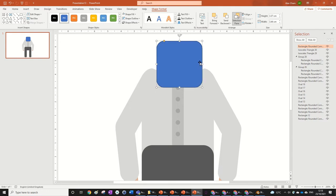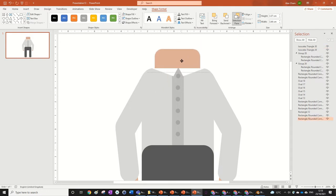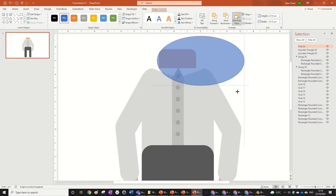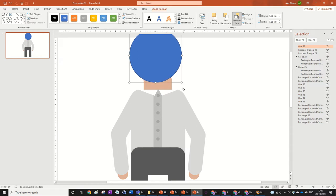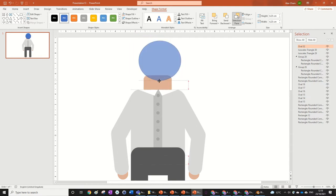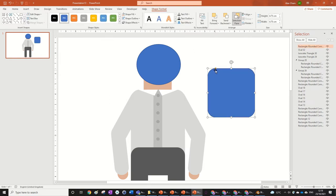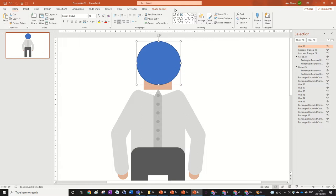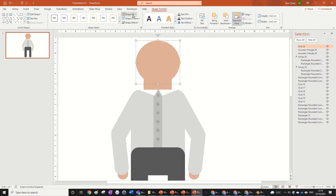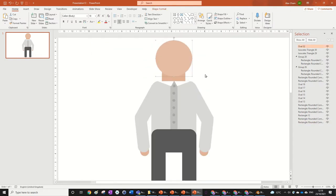Now we're going to create the neck — a rounded rectangle, no outline, make it skin colour, and center it. There's our neck. Then let's make the head — hold Shift to snap it so it's a perfect circle. It's a bit of a big head but you can squash it a bit. Make it skin colour and make the head a slightly lighter skin colour so you can tell the difference between the neck and the head.